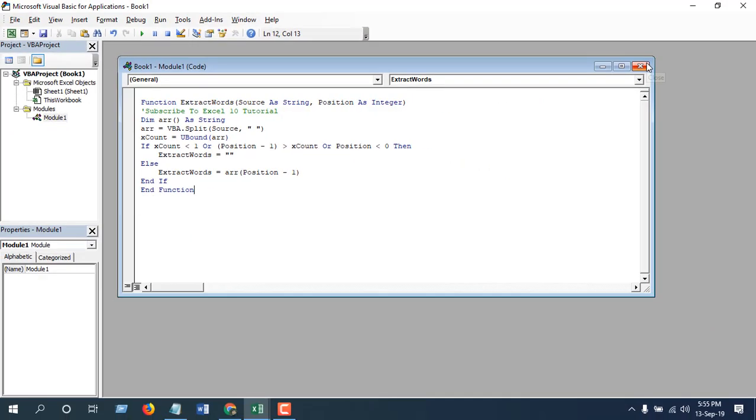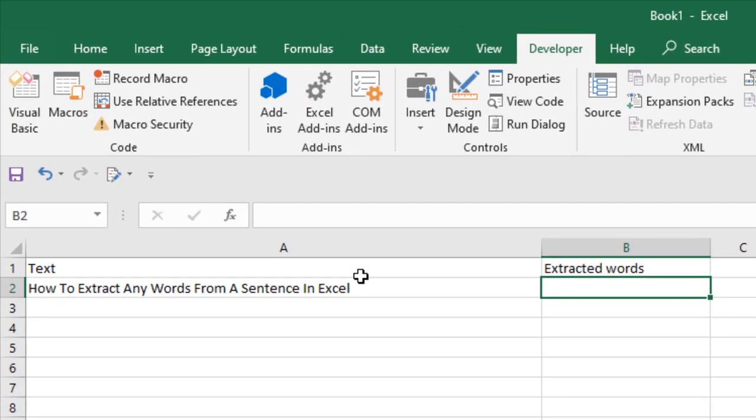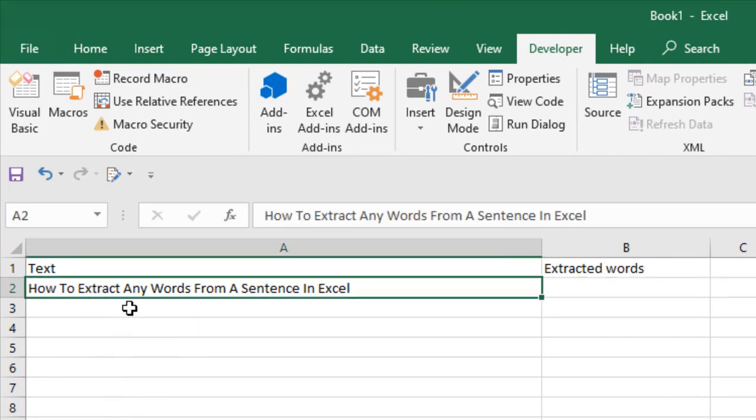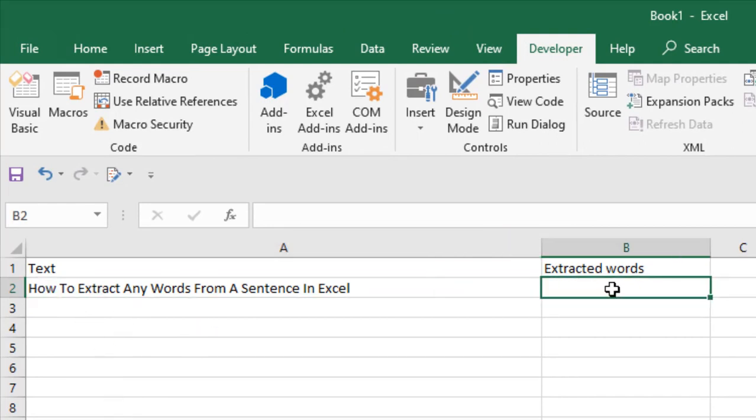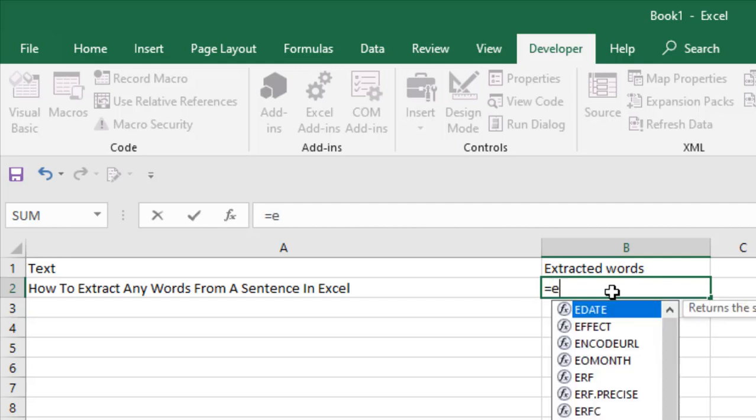We are going to write our custom formula, which is ExtractWords. Take a look here, our custom formula has appeared: ExtractWords. Select that and write the cell number, which is A2.